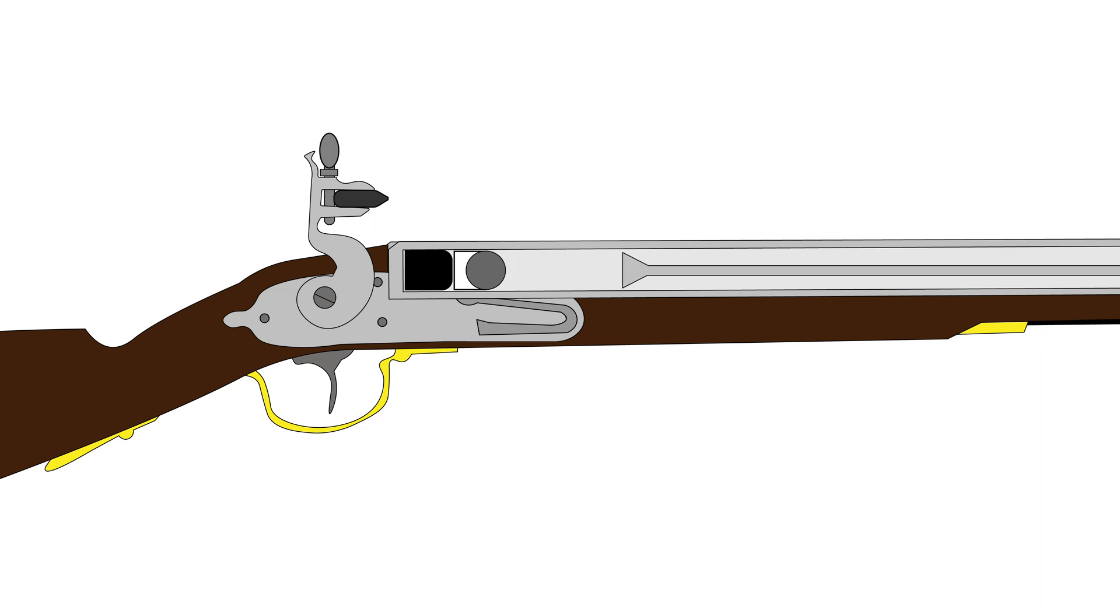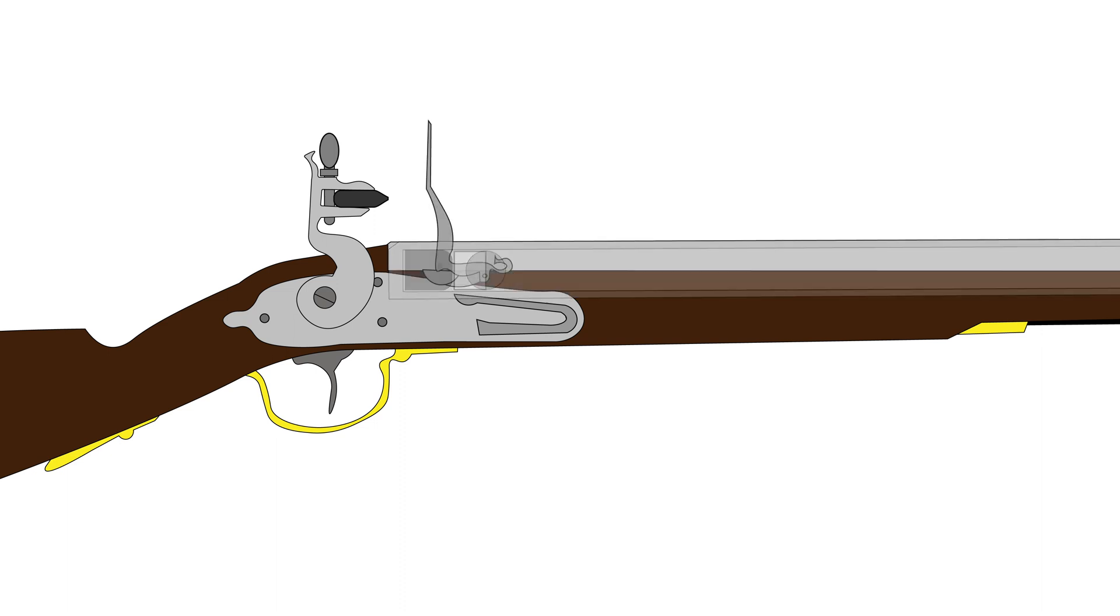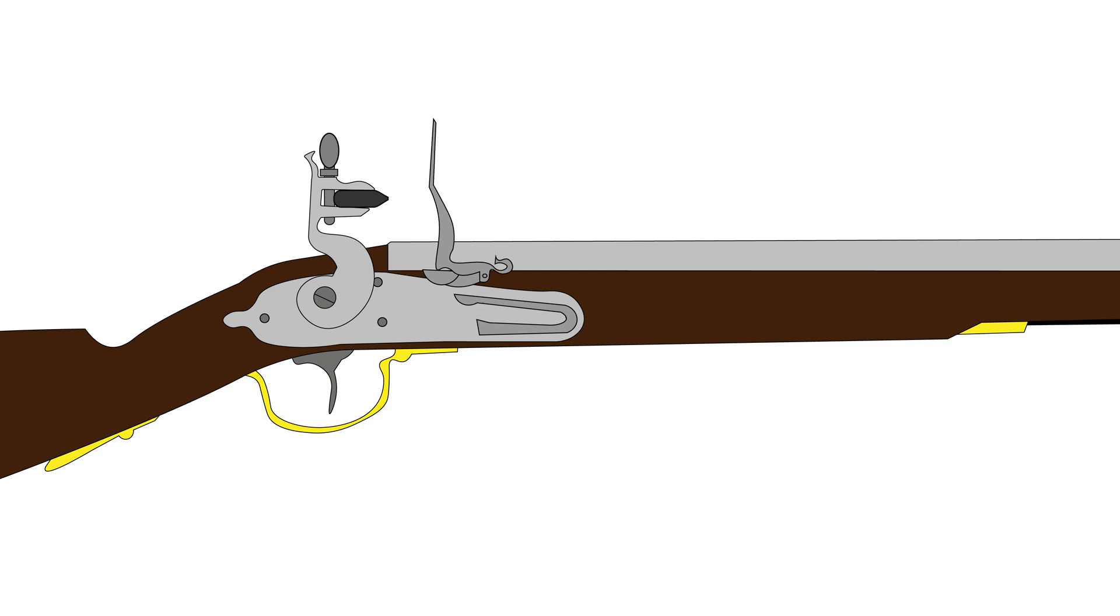The shooter should check the cock to make sure that it is in the half-cocked position. Opening the hammer, or the frizzen, exposes the flash pan.